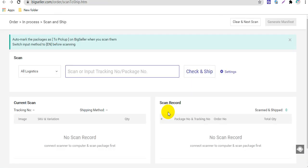Before you scan orders, you need to connect the scanner to your computer and switch the input method to English.